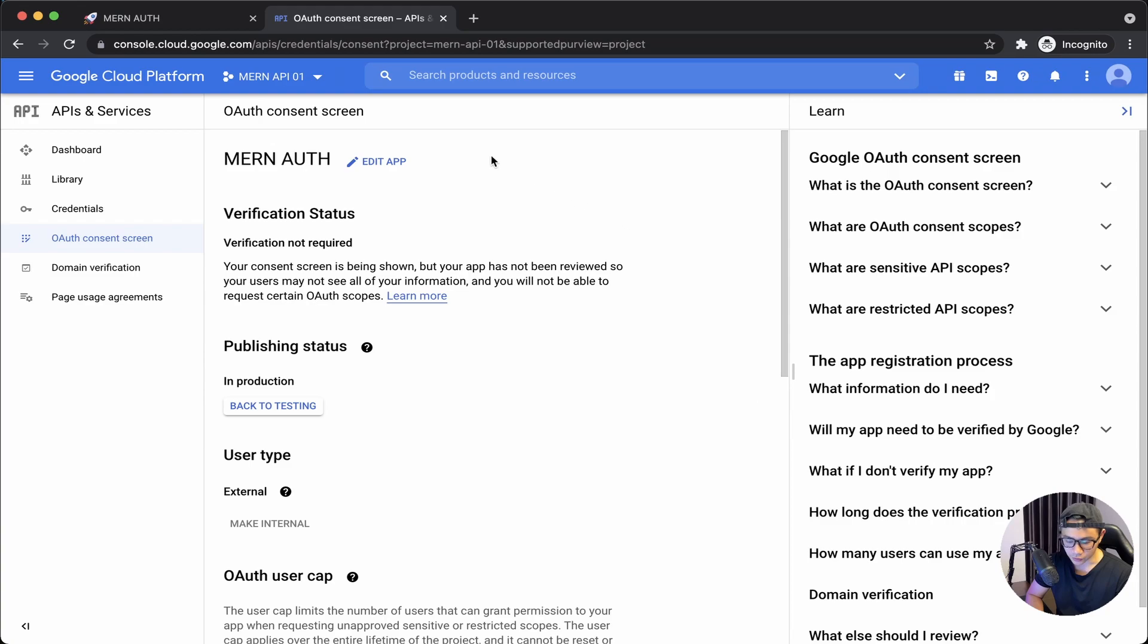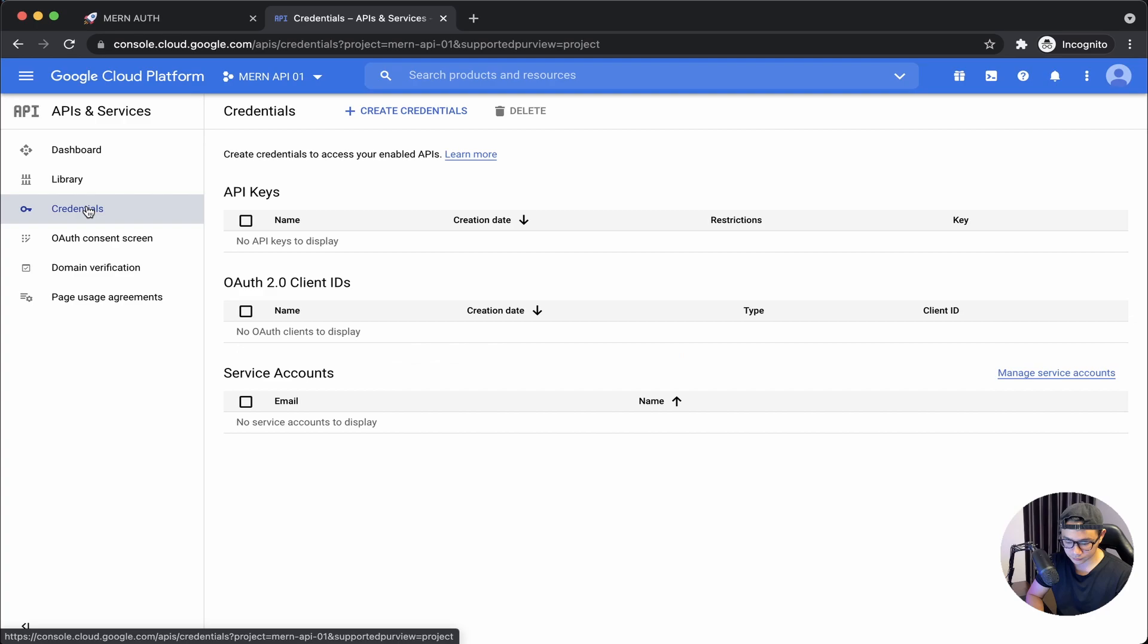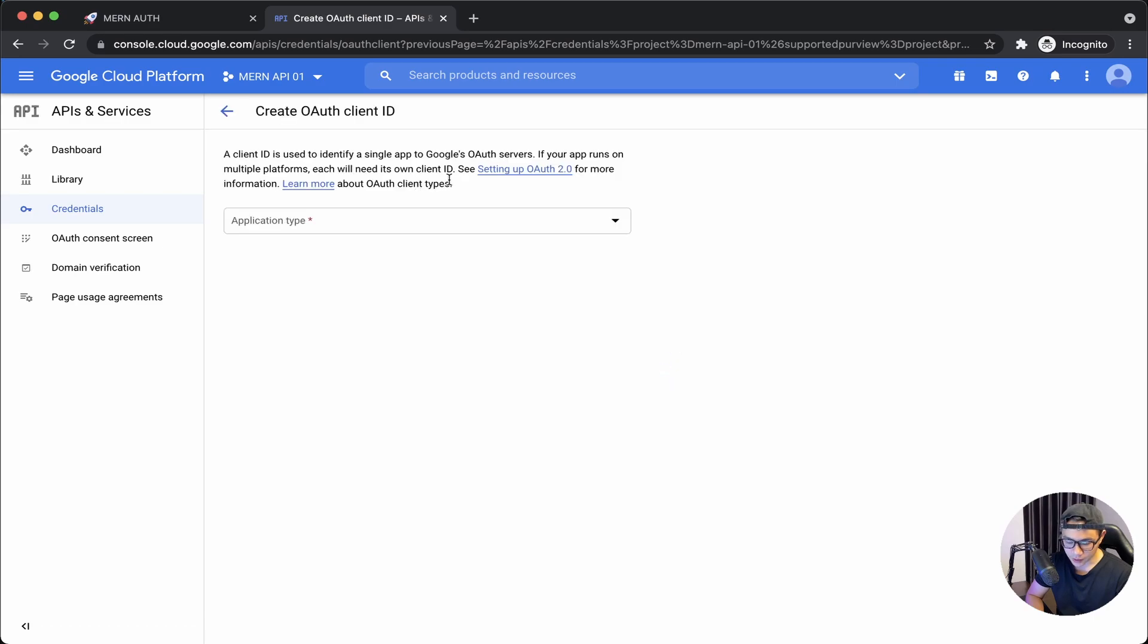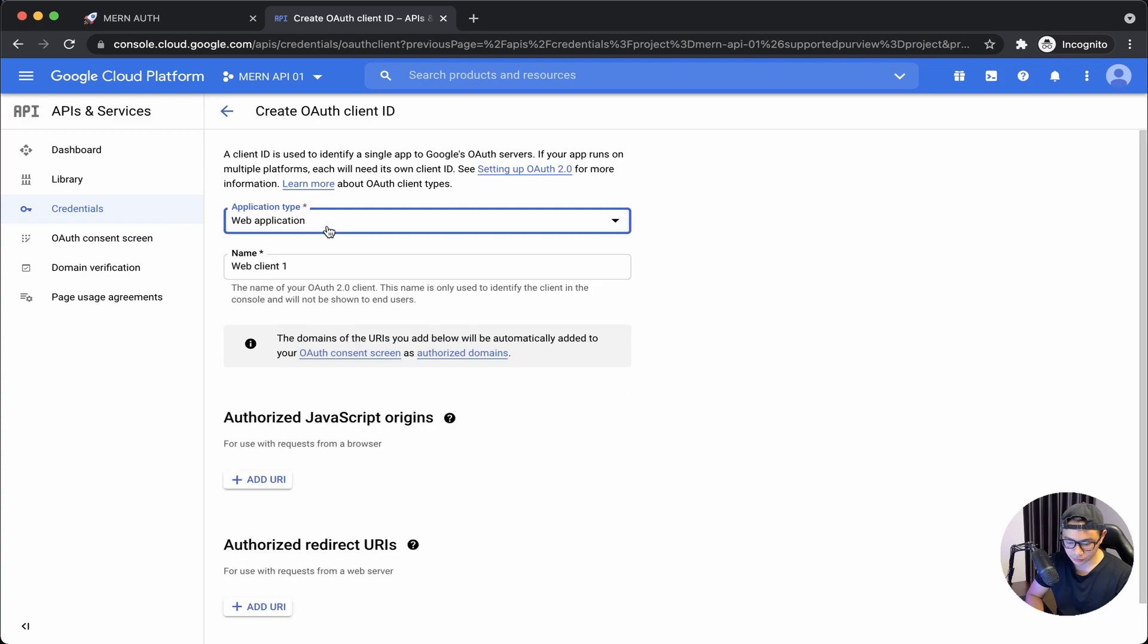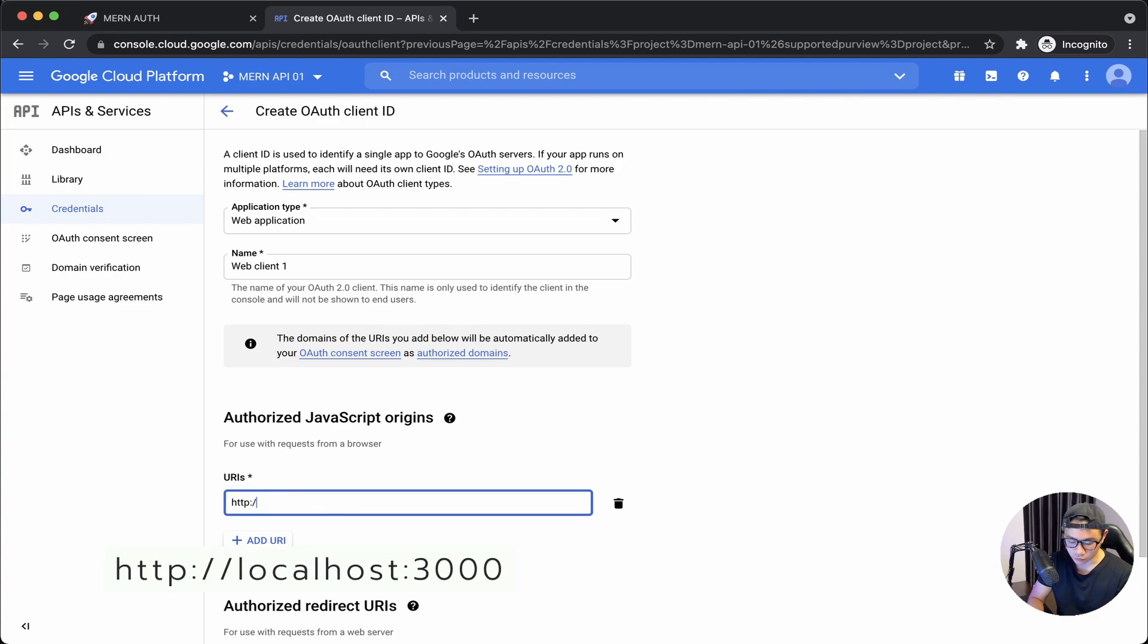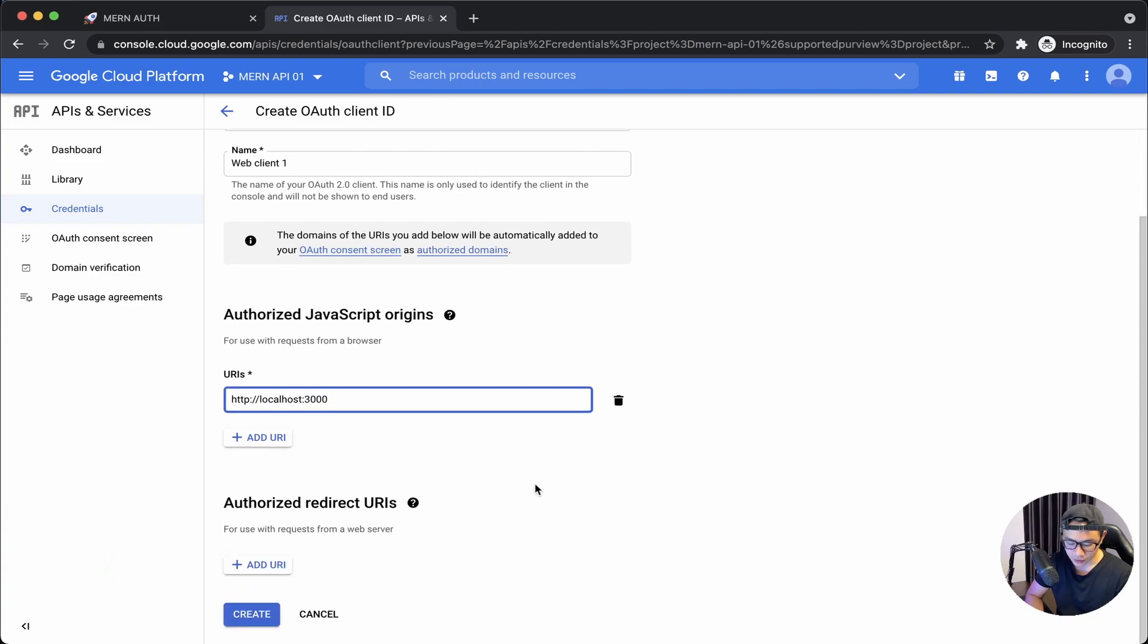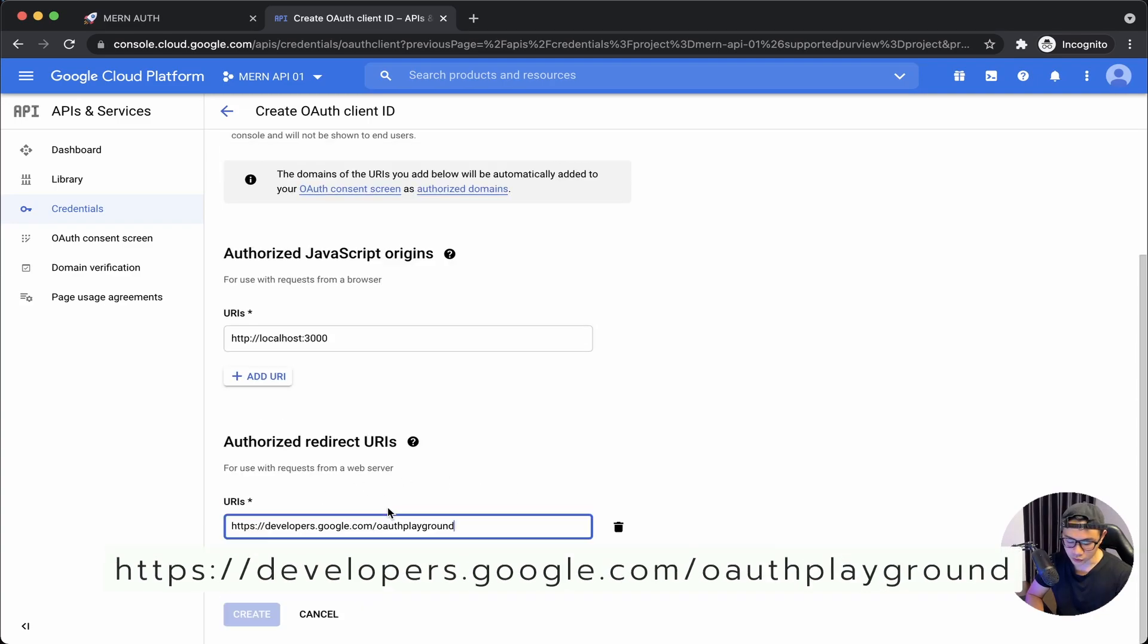Now go to Credentials, click on Create Credentials, OAuth client ID. Application type will be Web Application. And then click on the first Add URI button. I will input http://localhost:3000. Scroll down, click on the second Add URI button and then paste in this URL. Now click Create.